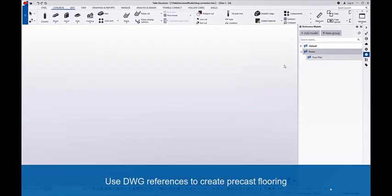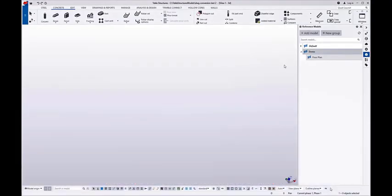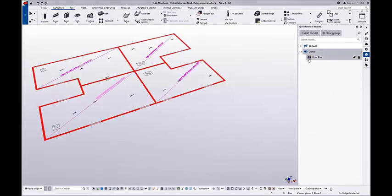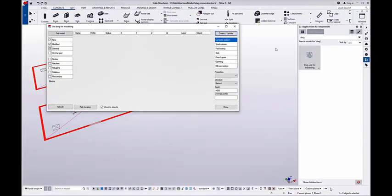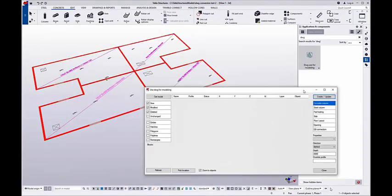This video demonstrates the functionality. Here I have an example DWG as a reference which I set visible, and then I open the tool from the component catalog.